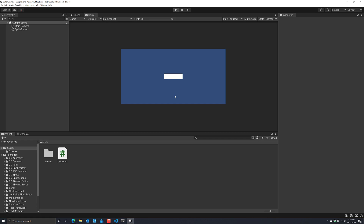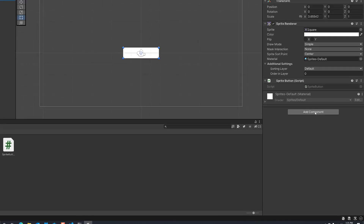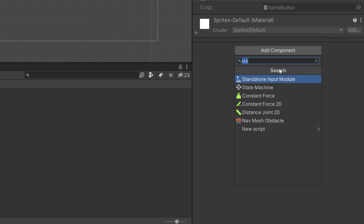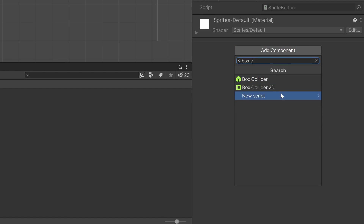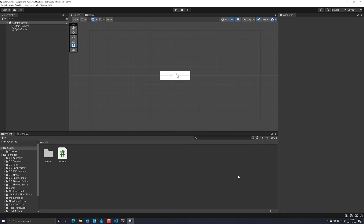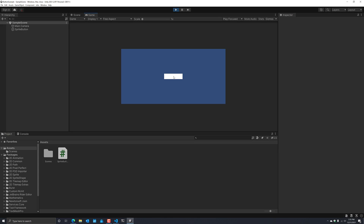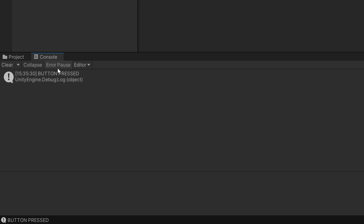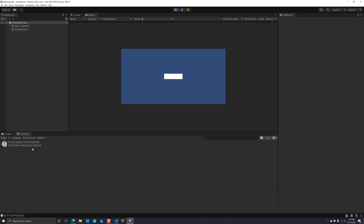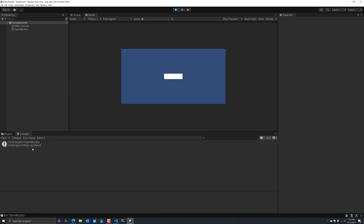Let's stop the editor. We're going to click on the sprite button game object, add a component, and we're going to add a Box Collider 2D. Then we're going to save the project. I'm going to run again, click on this button, and if you go to the console logs, it says 'button pressed' exactly as we expect. You can go ahead and use these sprite based buttons to your heart's desire — if this solution makes sense for you, go for it.